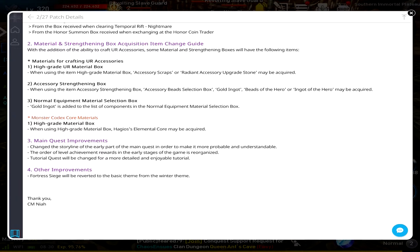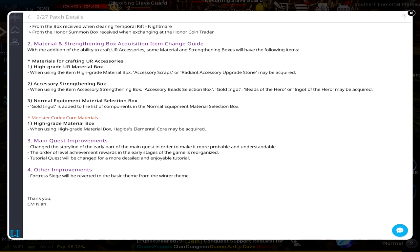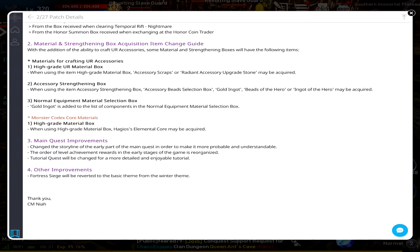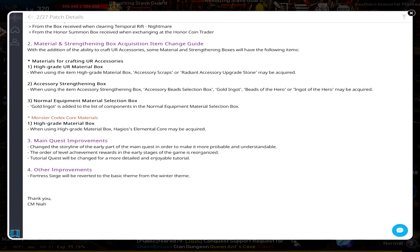Order level achievement rewards in the early stages of the game is reorganized. Tutorial quests will be changed for more detailed and enjoyable experience - so you can enjoy the tutorial. Fortune Siege will be reverted to the basic theme from the winter theme. Okay, that actually makes sense because winter's more or less done. And those are your patch details.